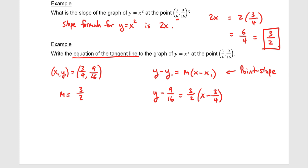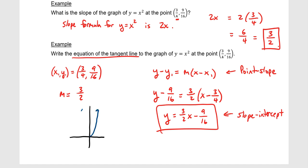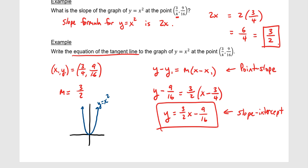If we solve for y — distributing the 3/2 and adding 9/16 to the other side — we get slope-intercept form: y = (3/2)x minus 9/16. Graphing this alongside y = x², the point (3/4, 9/16) is right here on the parabola, and the tangent line through that point has equation y = (3/2)x minus 9/16. This seems reasonable — it's not a steep slope and the y-intercept looks right. That is it for this chapter.